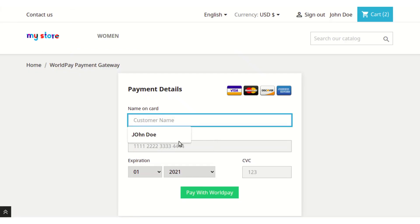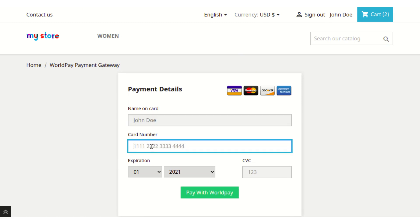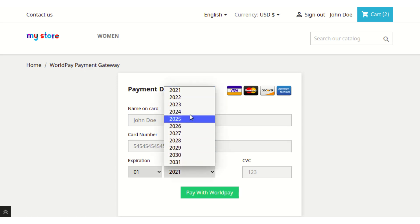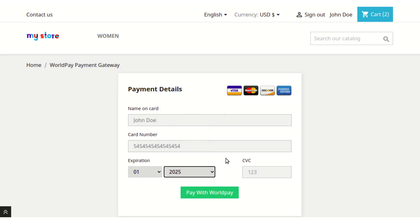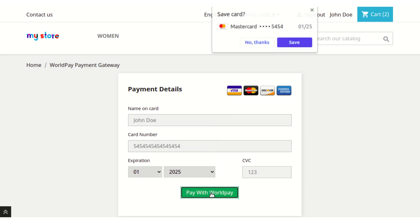After coming to the payment page, you will need to enter details like the card name, card details, and CVV in order to pay via Worldpay.